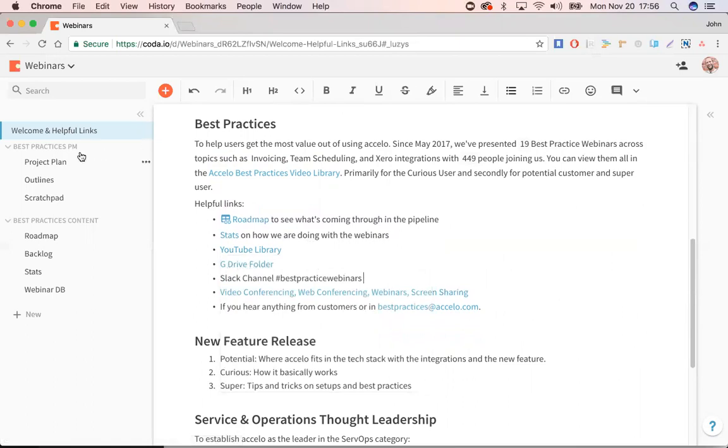So on the left-hand side, instead of having these in all different docs or in different places in Slack, it's just in one area, sort of like tabs on a spreadsheet. So I have two other sections that I keep track of.